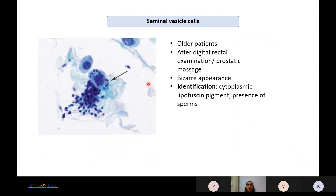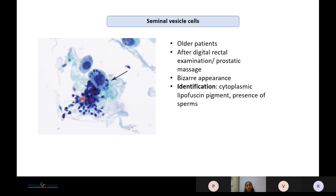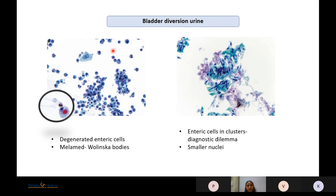Seminal vesicle cells can be present, more commonly seen in older patients after digital rectal examination or prostatic massage. They are bizarre-looking cells, but the presence of lipofuscin pigment and sperm are identifiers for seminal vesicle cells, so they should not be labeled as atypical cells.